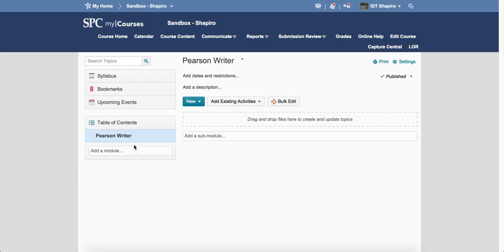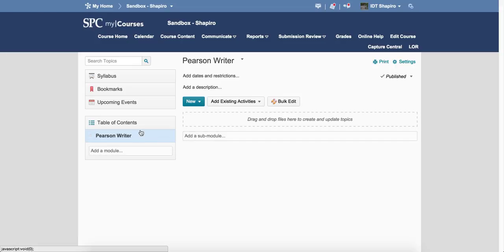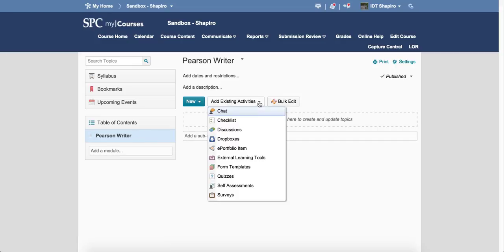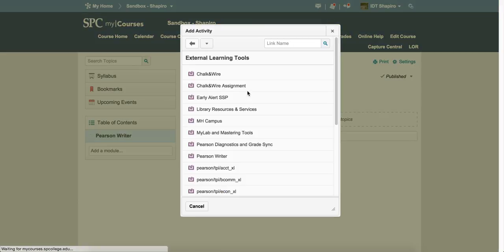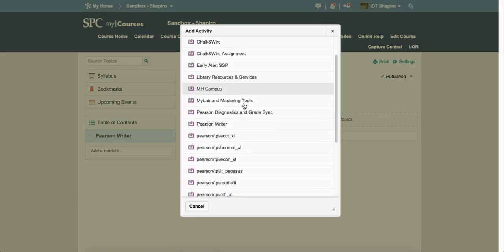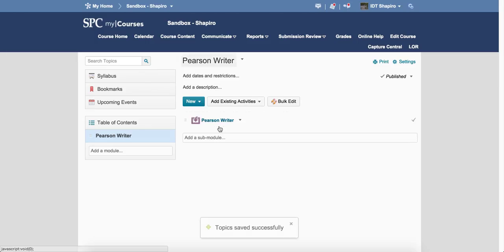To add the Pearson Writer tool, you need to click on the name of the module, or add a new module or a sub-module that you want to put the particular tool into. You click Add Existing Activities, choose External Learning Tools, and you're going to scroll down until you see Pearson Writer.